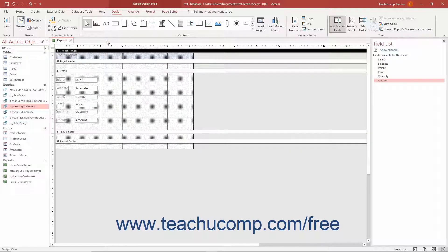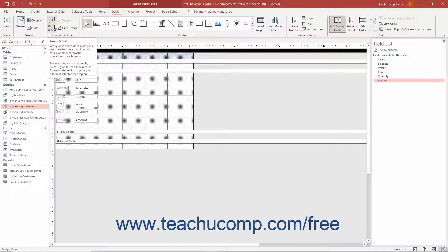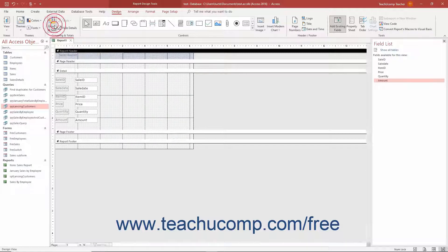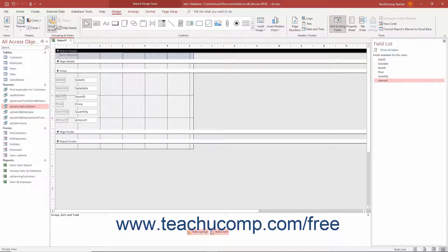To create a grouping on a report's field values in Access, click the Group and Sort button in the Grouping and Totals button group on the Design tab of the Report Design Tools contextual tab in the ribbon. Doing that shows the Group Sort and Total pane at the bottom of the Report Design view. This pane contains the Add a Group and Add a Sort buttons.